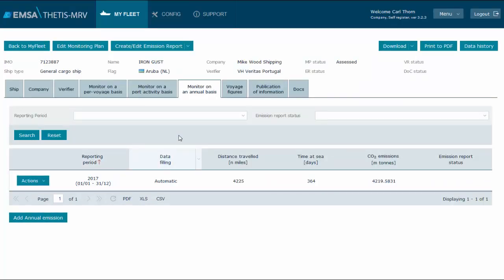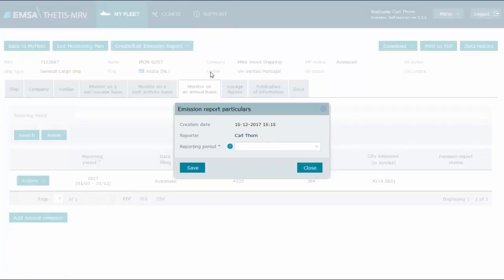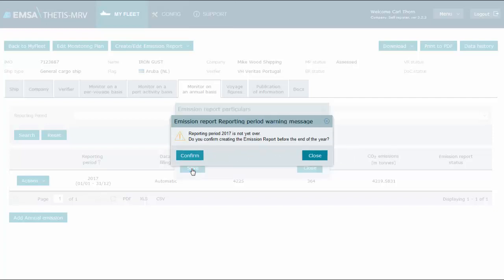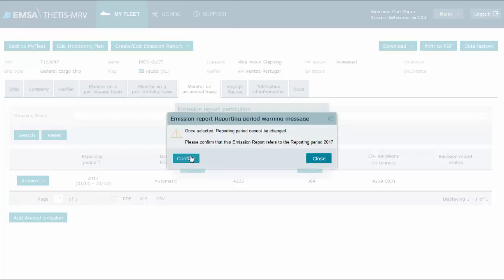Let's now move to step 2. Remember that we can trigger step 2 from this page, so we make use of this option. The system asks for which reporting period we wish to create an emission report. Our list displays only 2017 because we only have an annual record for this year. So we select the year and click save. The system triggers a message noting that the year is not over yet. So we acknowledge the message and click confirm to proceed. Another message is triggered to inform that it will not be possible to change the reporting period. Still, the emission report can be deleted and created again provided it is not already submitted to the verifier or made public. We click to confirm.